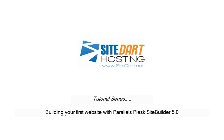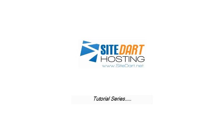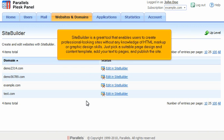Building Your First Website with Parallels Plask SiteBuilder. SiteBuilder is a great tool that enables users to create professional-looking sites without any knowledge of HTML markup or graphic design skills. Just pick a suitable page design and content template, add your text to pages, and publish the site.